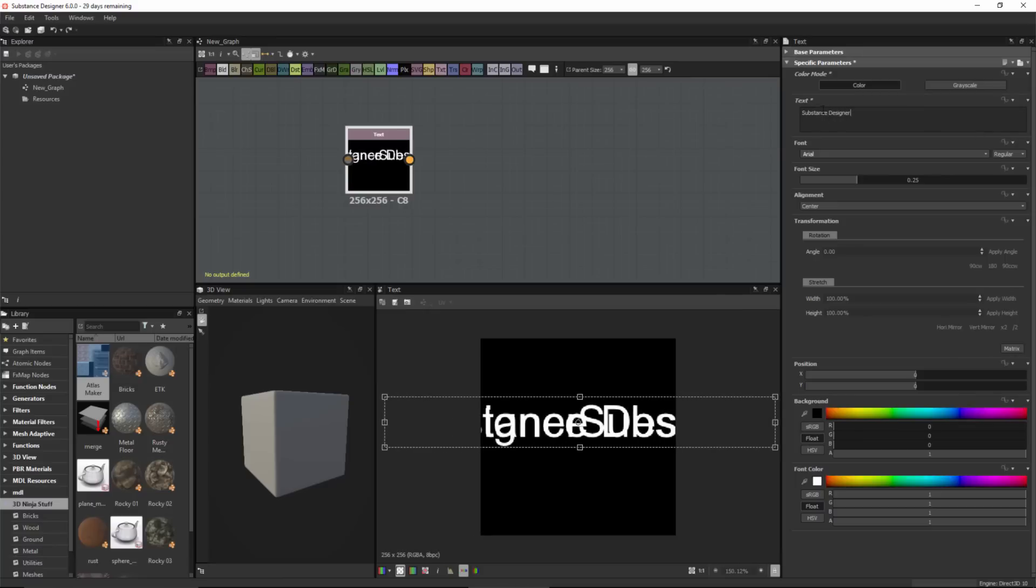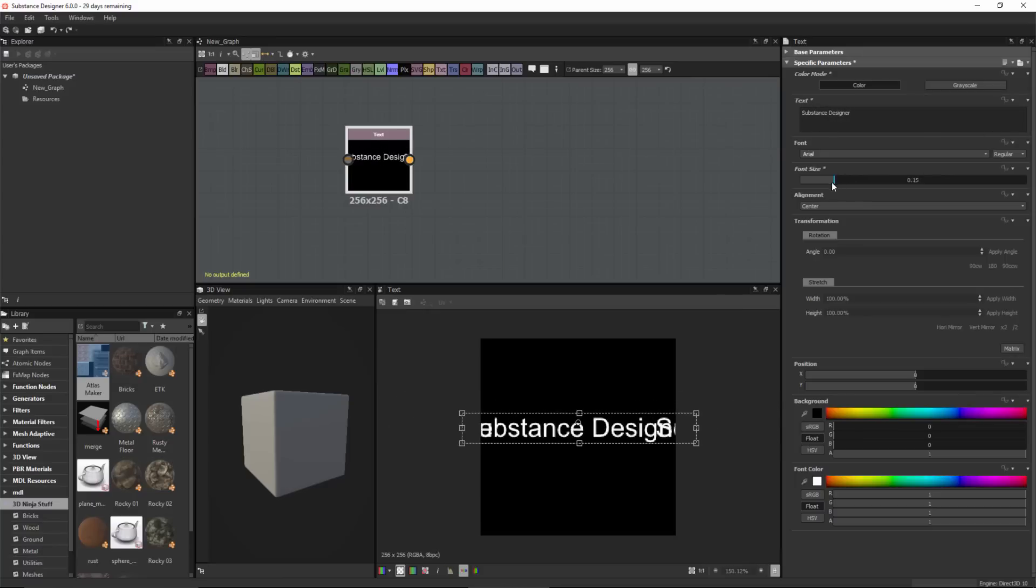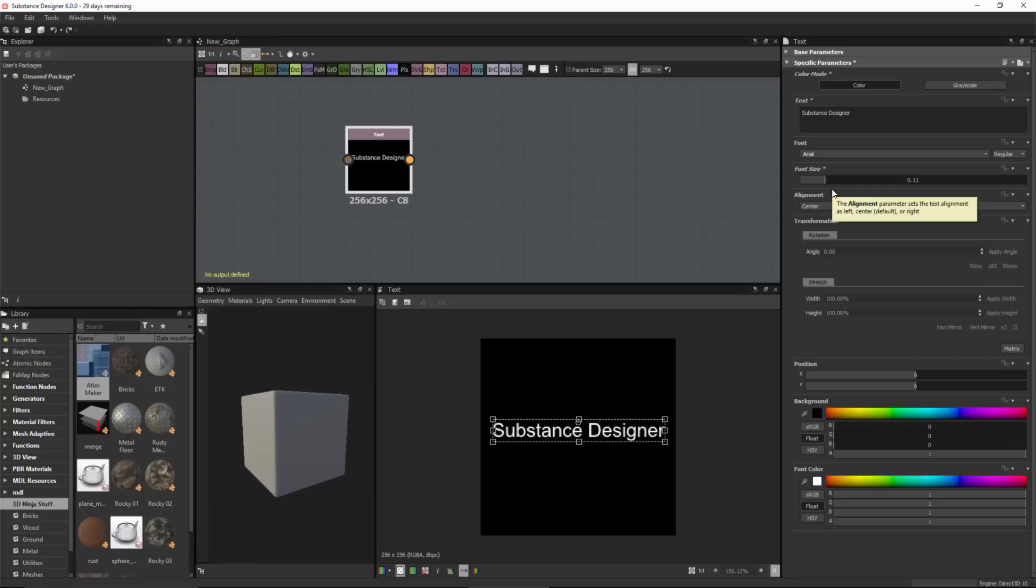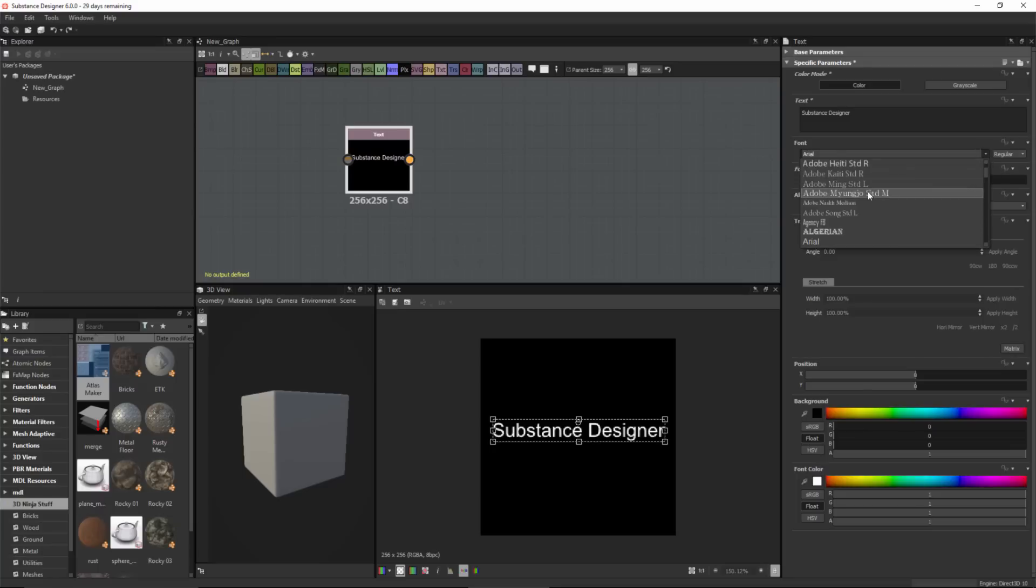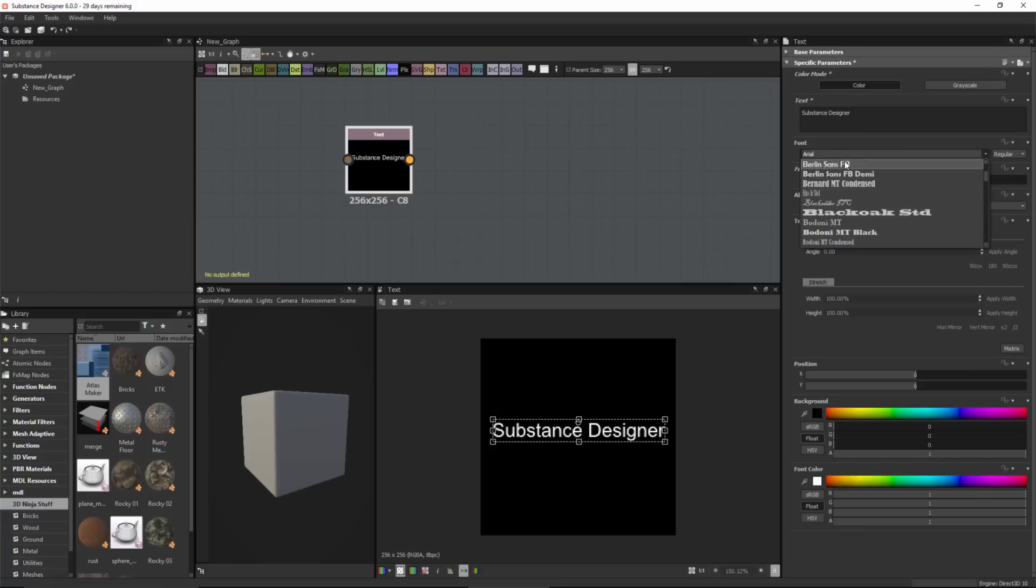Alright, now that we have some text, let me adjust my font size using the font size slider. I also have a font dropdown where I can choose and preview different fonts. All the fonts you see here are your system fonts.